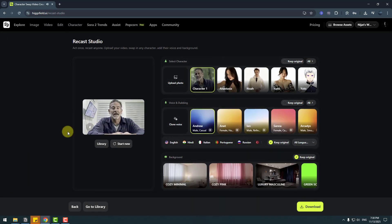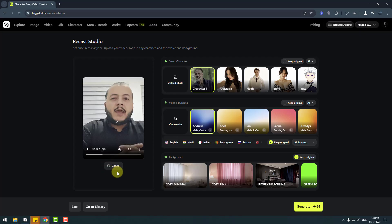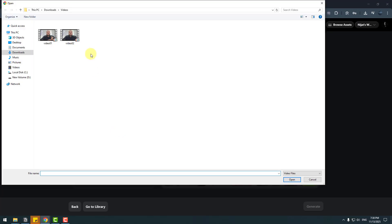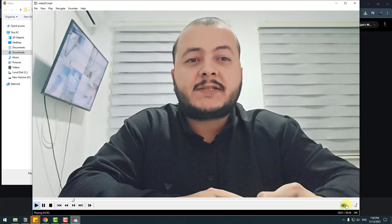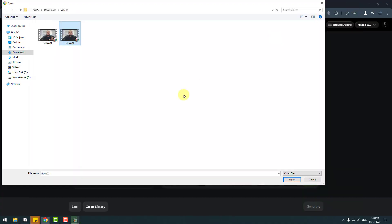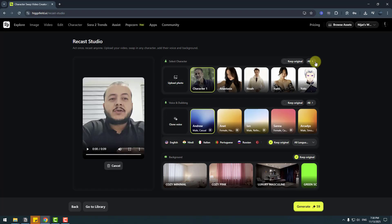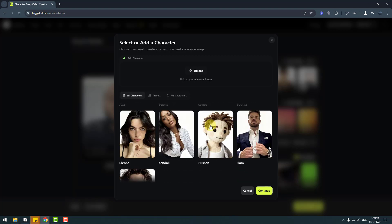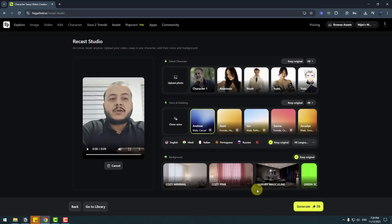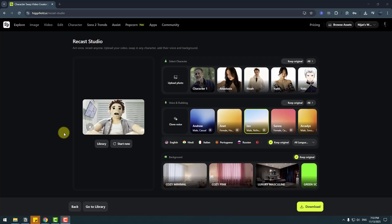Let's go back to Recast Studio and try another video. Click start new and go to upload. Choose video 2 — I have some hand motions here. Let's open it, go to all characters, and choose, for example, toy style. Click continue, then for voicing let's choose 'lam'. For background, I'll keep the original. Click generate and let's wait for results. It's done — the visuals are very high quality, very professional.